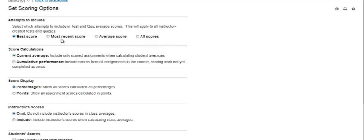The best score, the most recent score, the average of all their attempts, or all scores. The best score is selected by default.